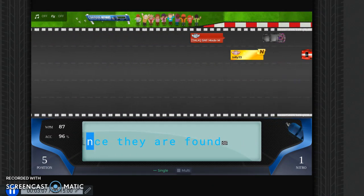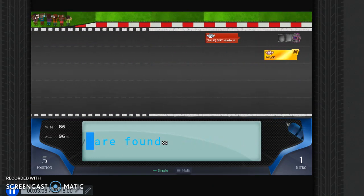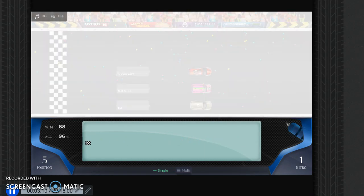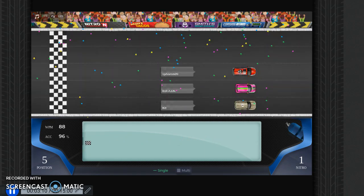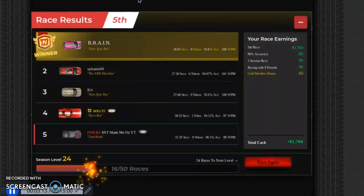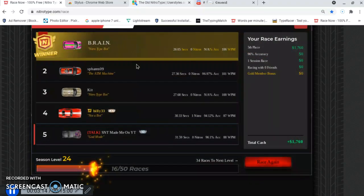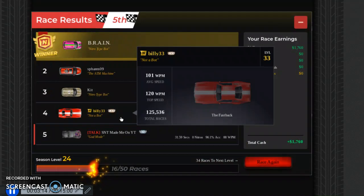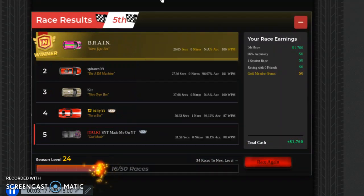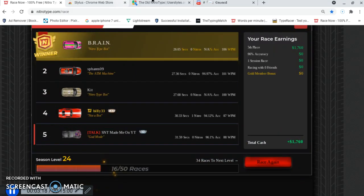We're going to change this if this is how it is, because in the beginning of the round it started off good. I cannot type on that — what the heck. Look at that — that's so amazing.